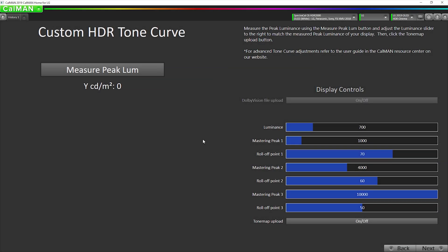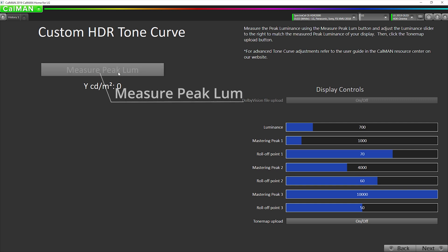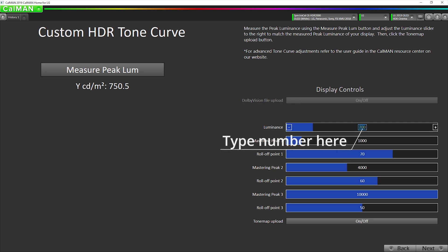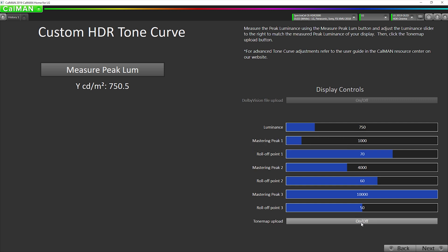Now we're going to measure our peak luminance to feed that back into the TV to tell the TV how bright this particular panel is and then the TV can recalculate its tone curves, HDR tone curves, so it tracks the ST2084 curve correctly. So I'm going to measure 750. Then I'm going to click here, enter 750, then hit upload here. That's going to send it back to the TV.